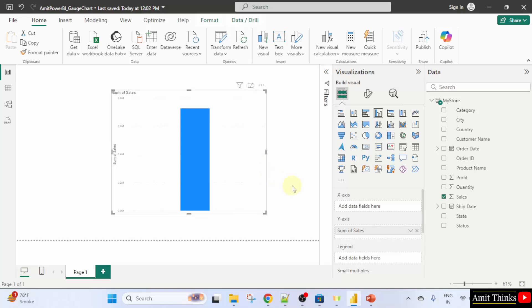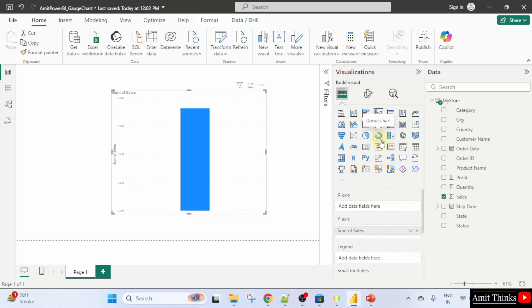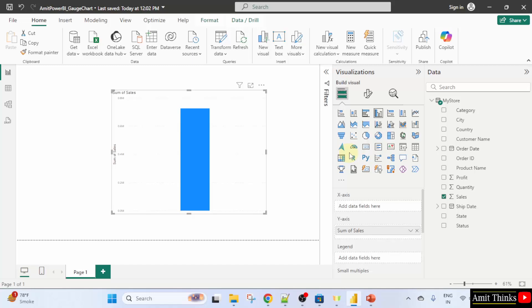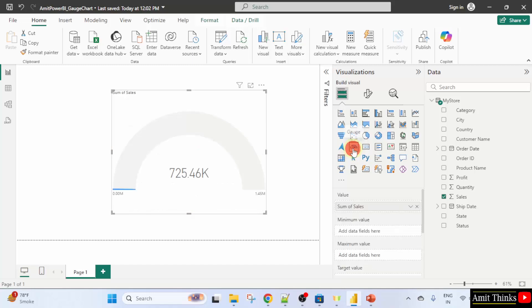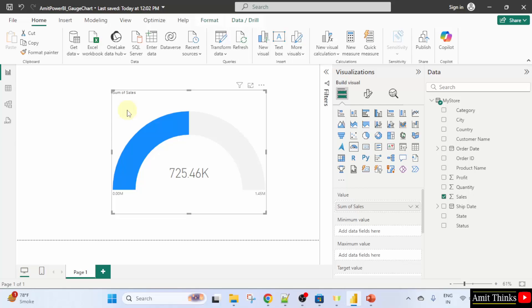Now we want to create a gauge chart. So, just click here. And here are your visual charts and you need to find the gauge chart. Just beside your card on the left, you can see gauge. Click on it. Now this will convert to gauge chart. Here it is. Now, what does this represent? We are not showing a needle right now.